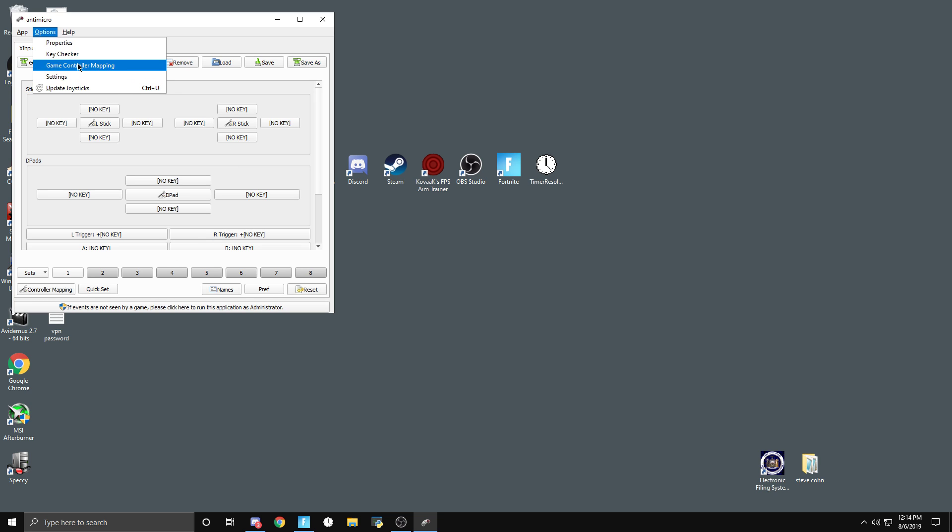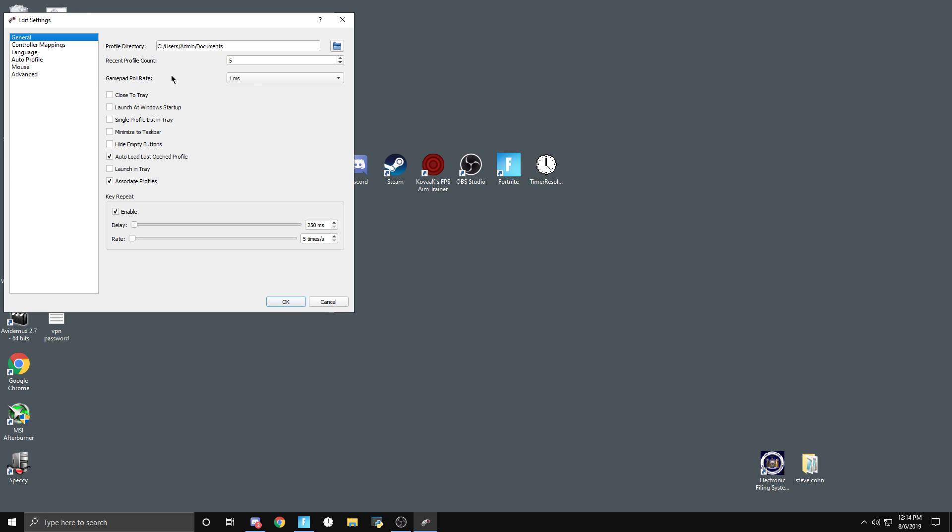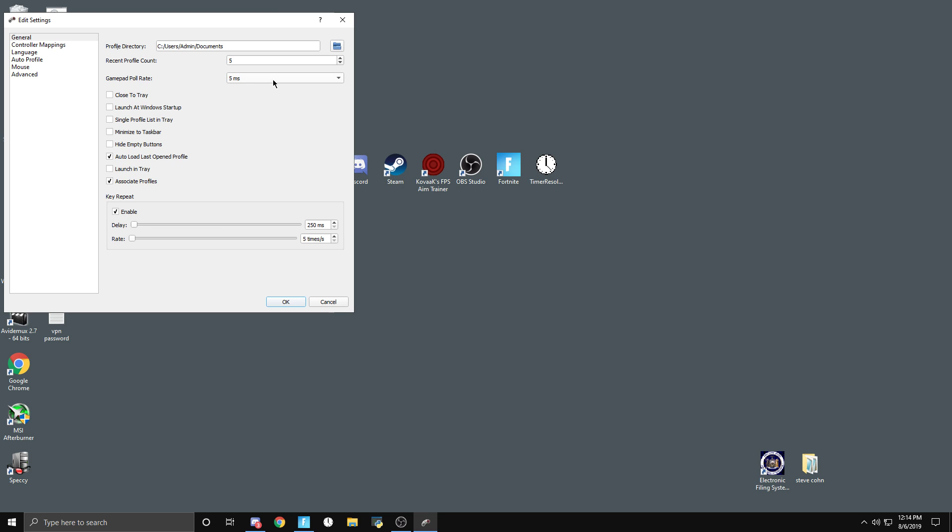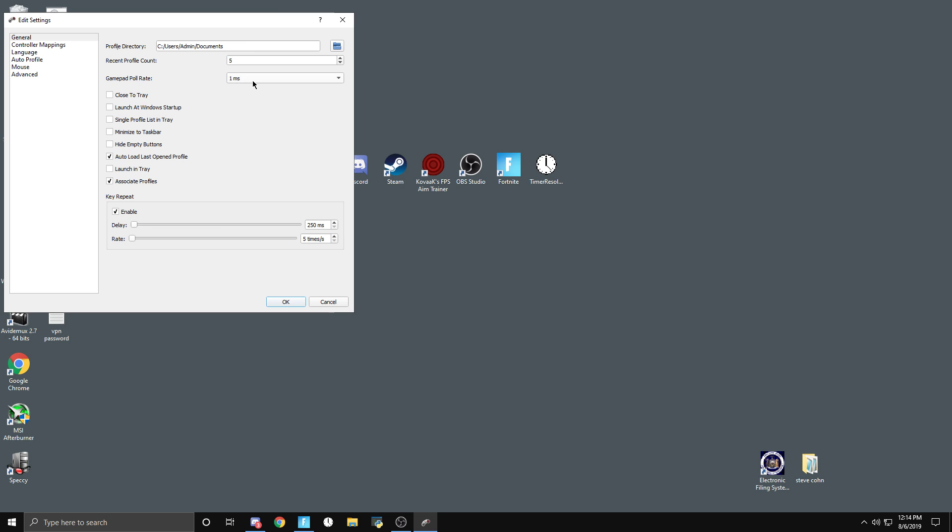You go to Settings, then go to Gamepad Polling, and at default it's five milliseconds. You can change it all the way to one millisecond. You're also going to want to launch at Windows startup and then minimize to taskbar.